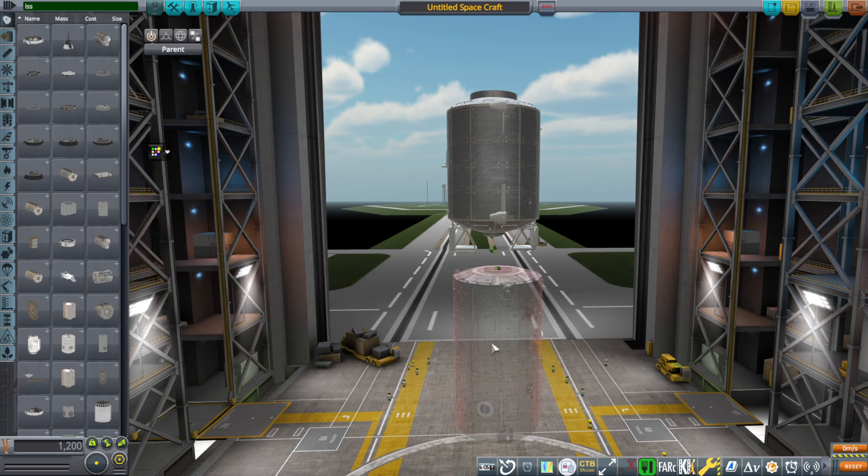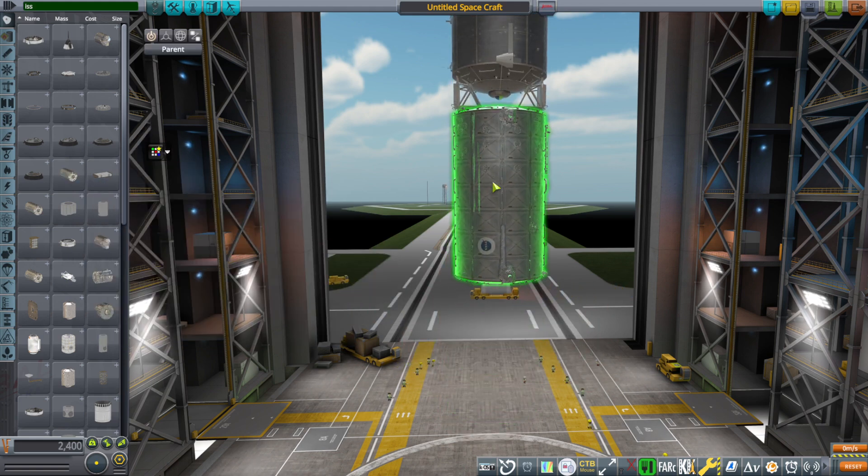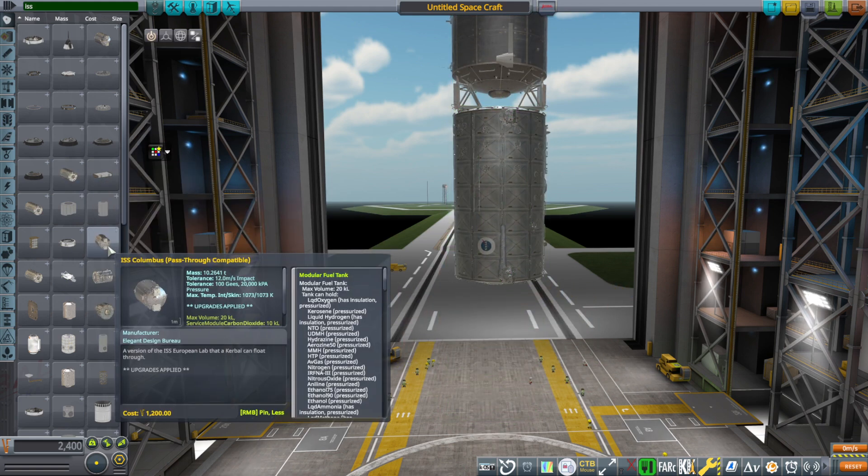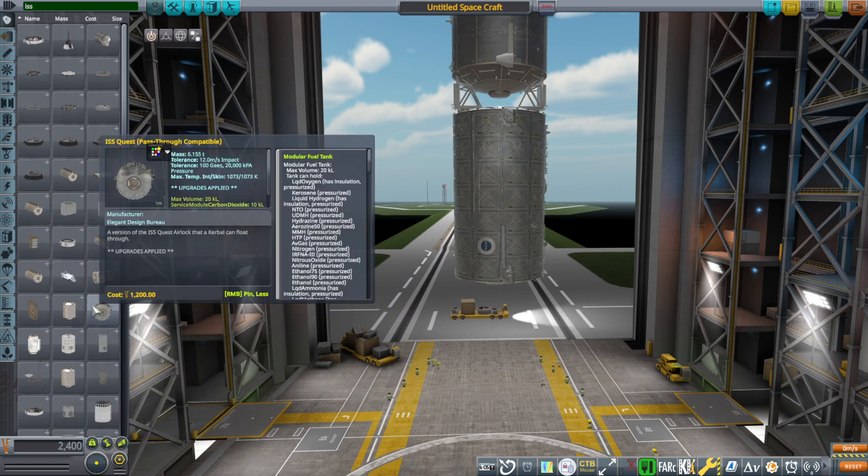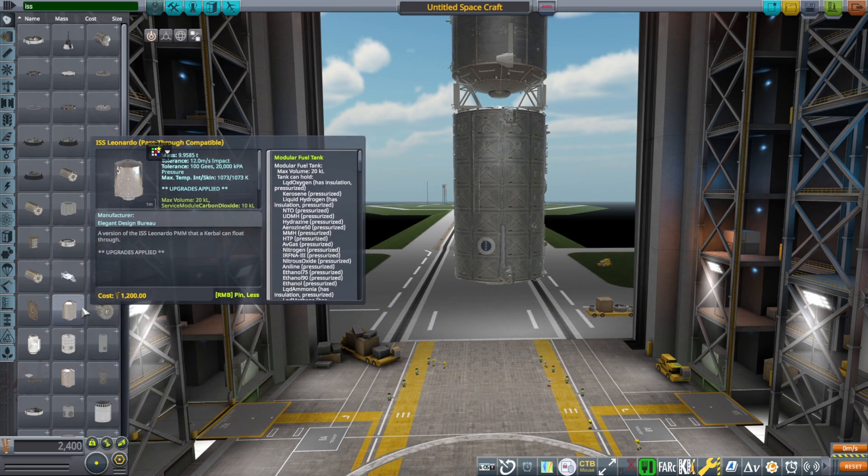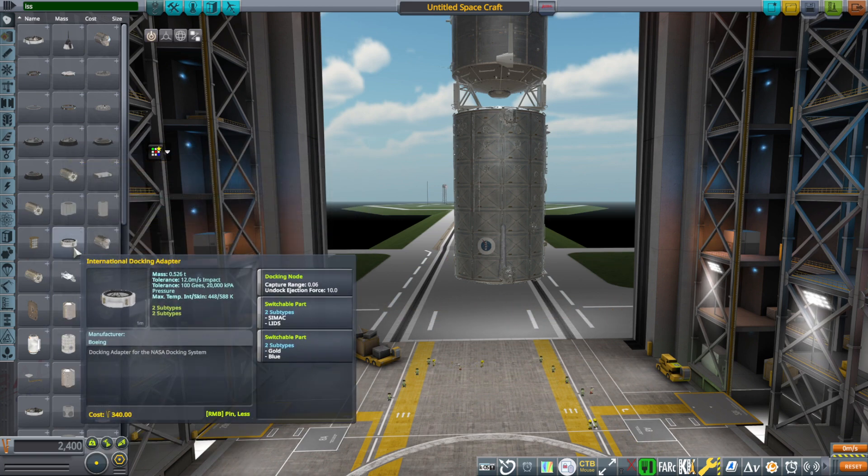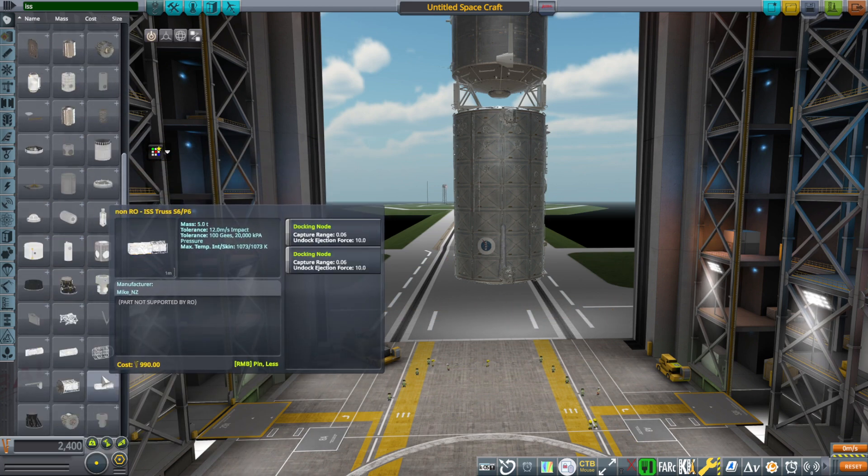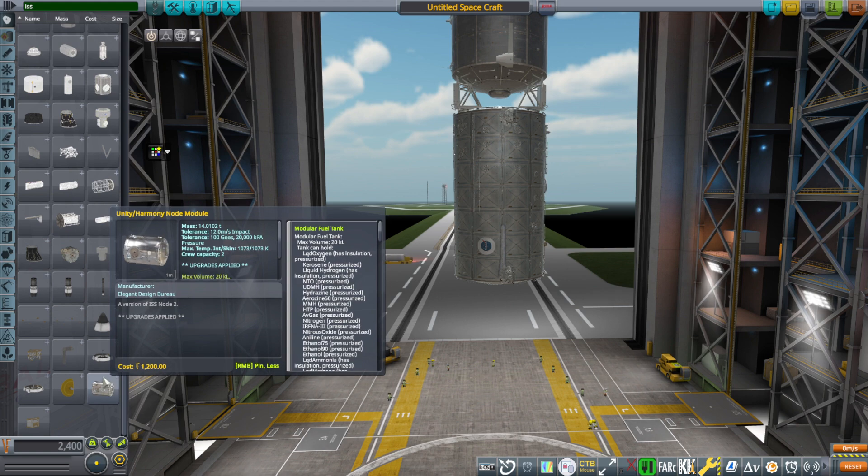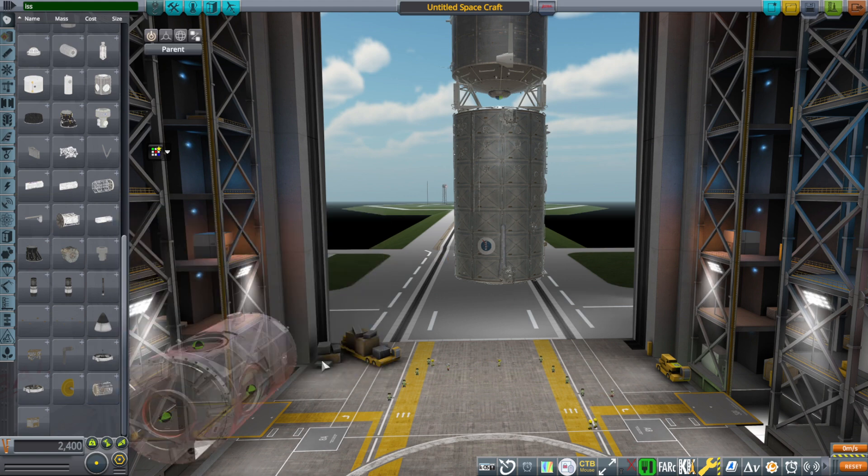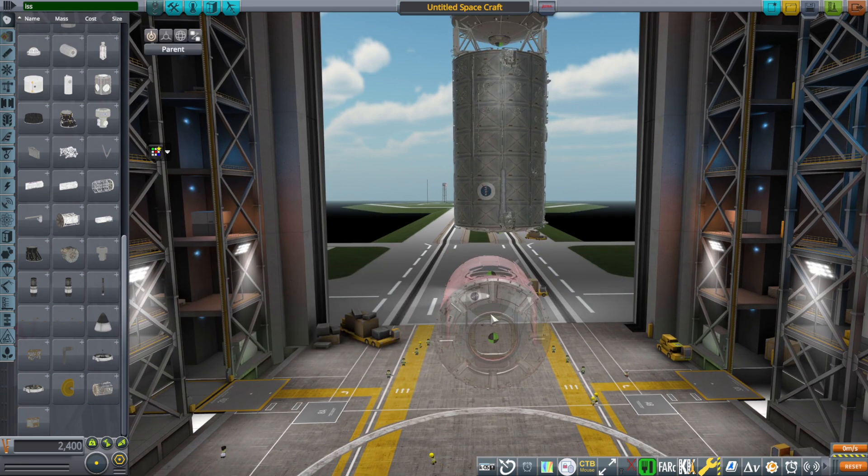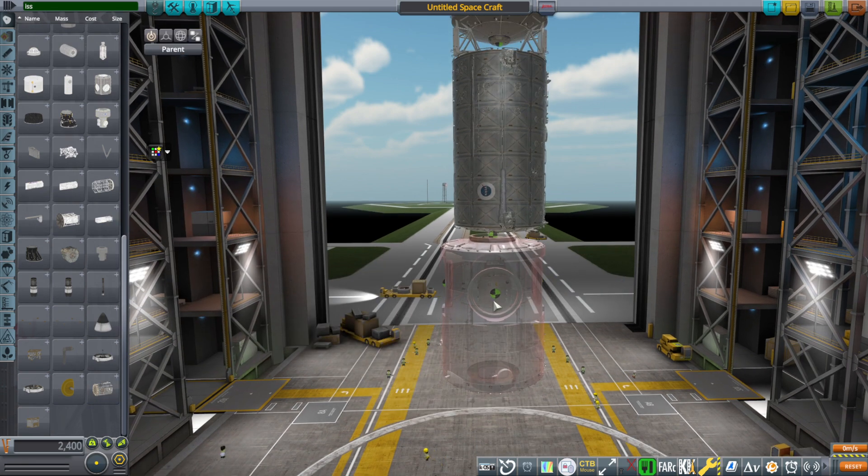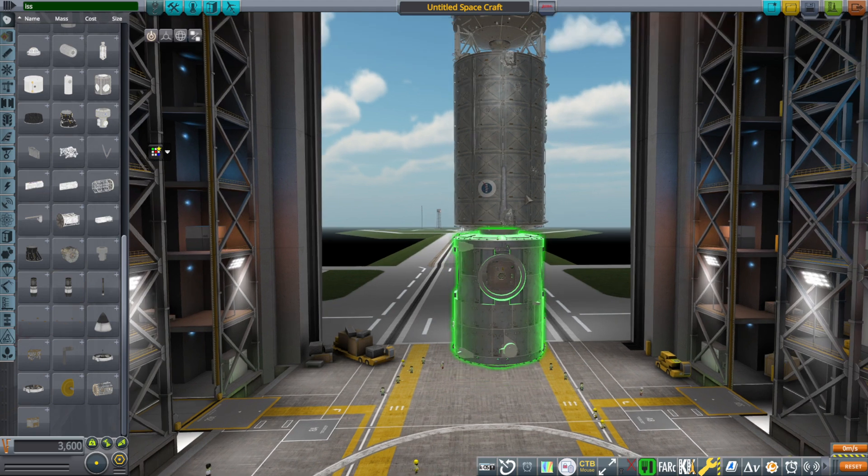And so there's the Destiny Lab. And then there is the Harmony module, or I think I call it Unity slash Harmony. Yeah, I call it Unity slash Harmony module.